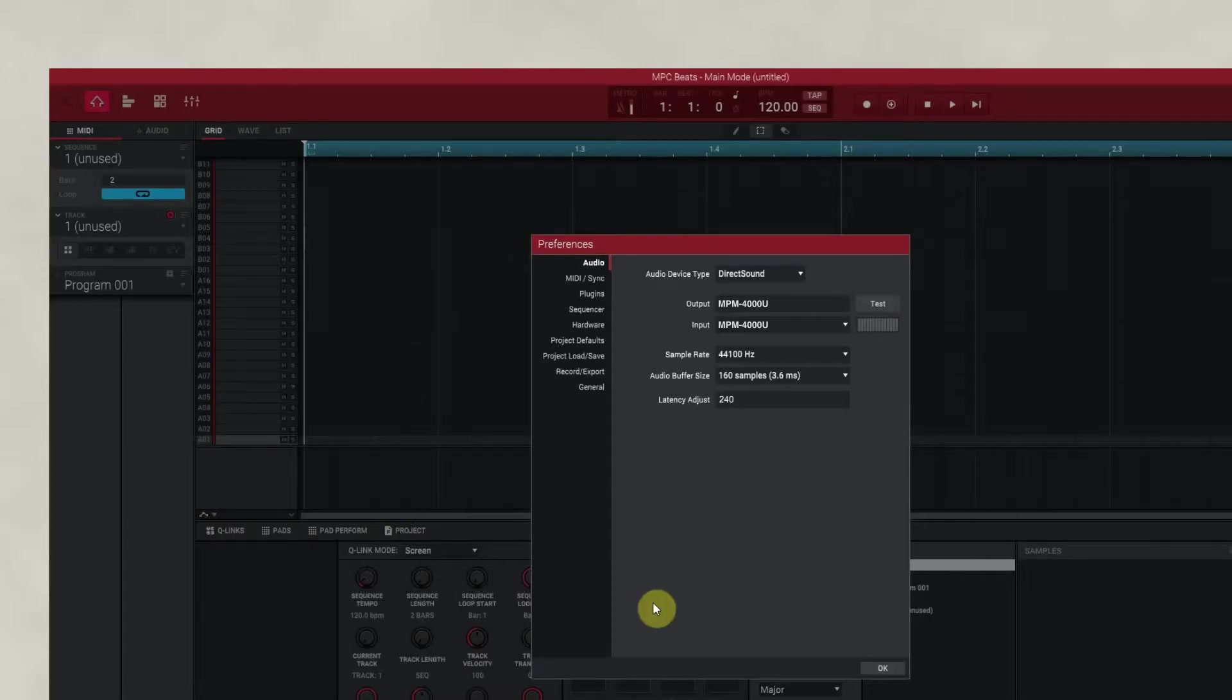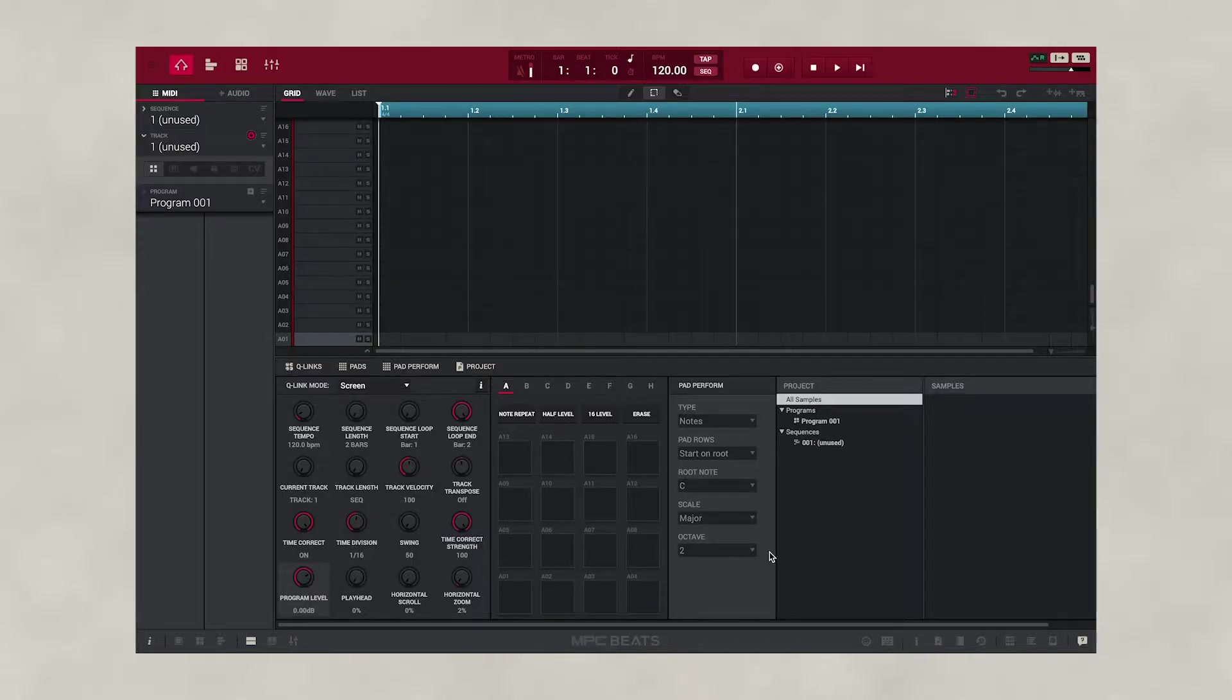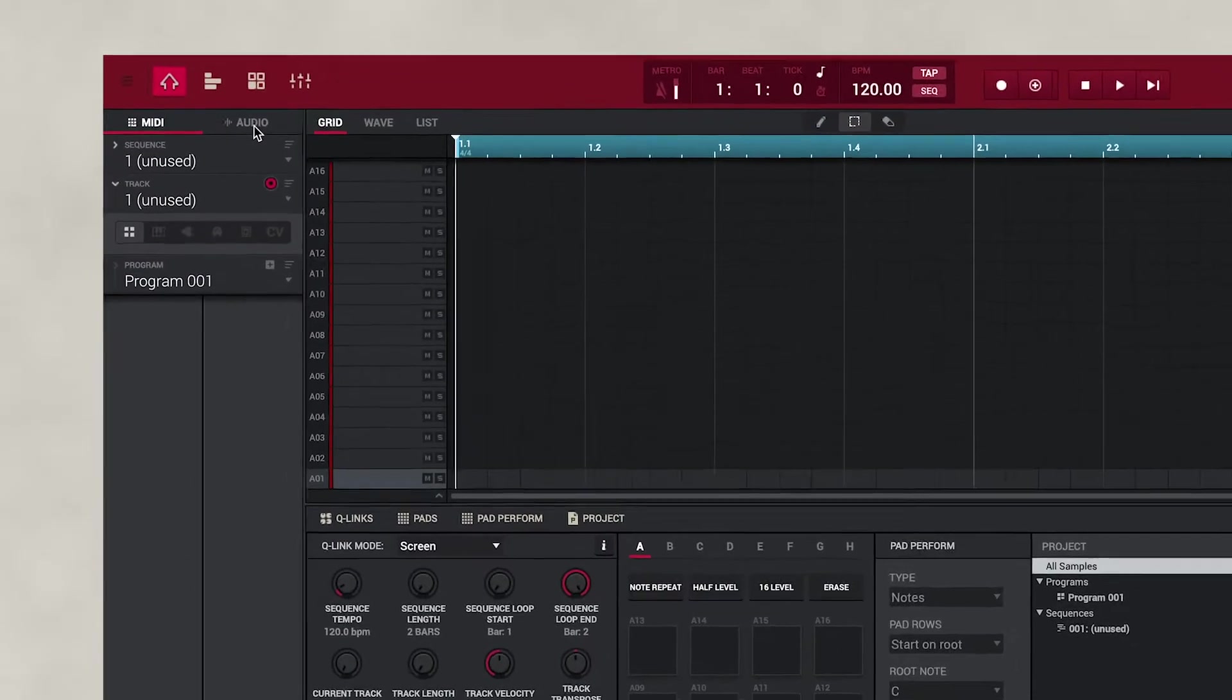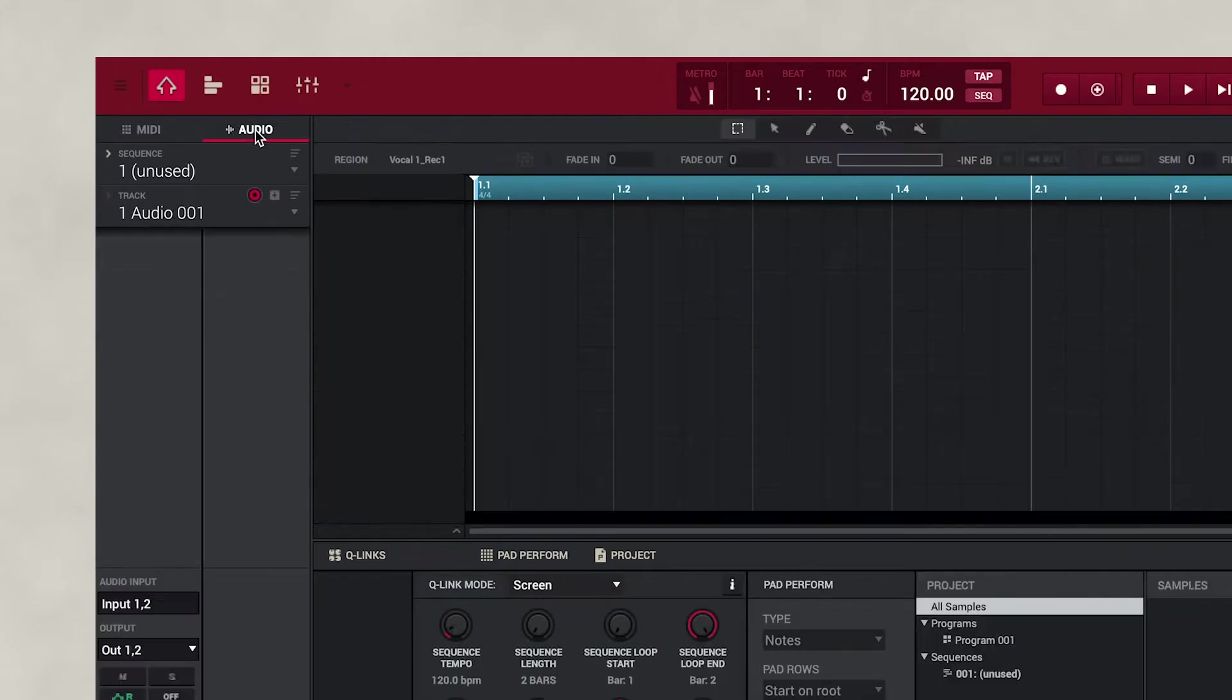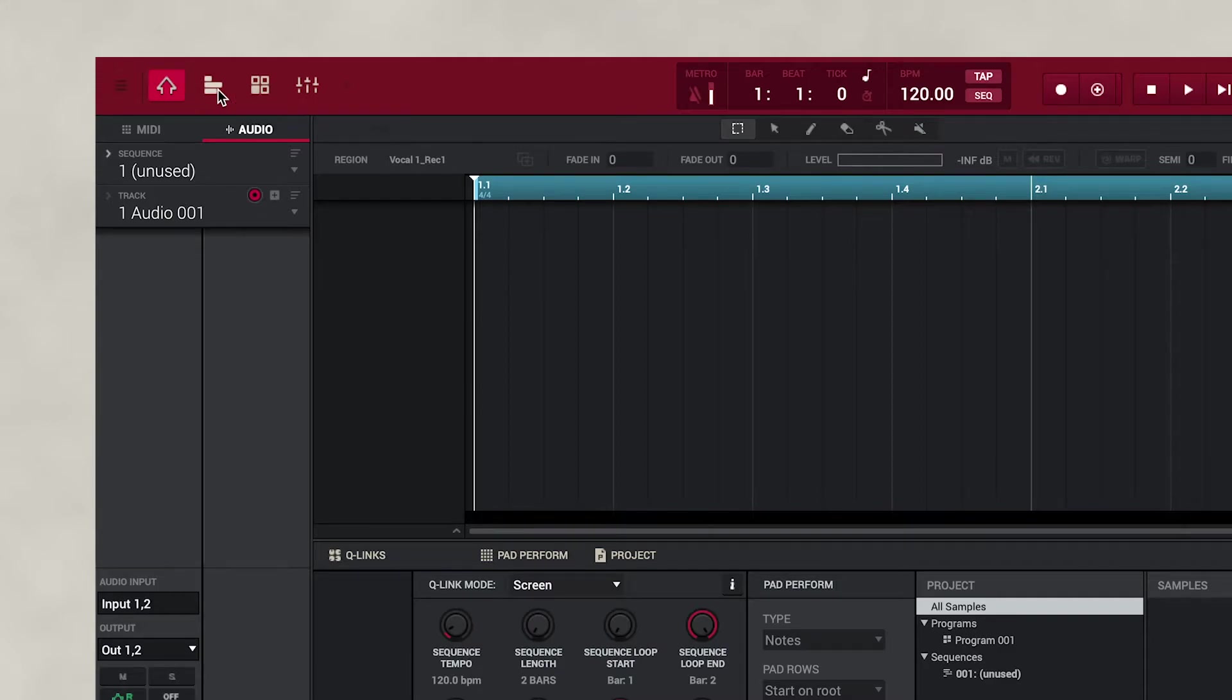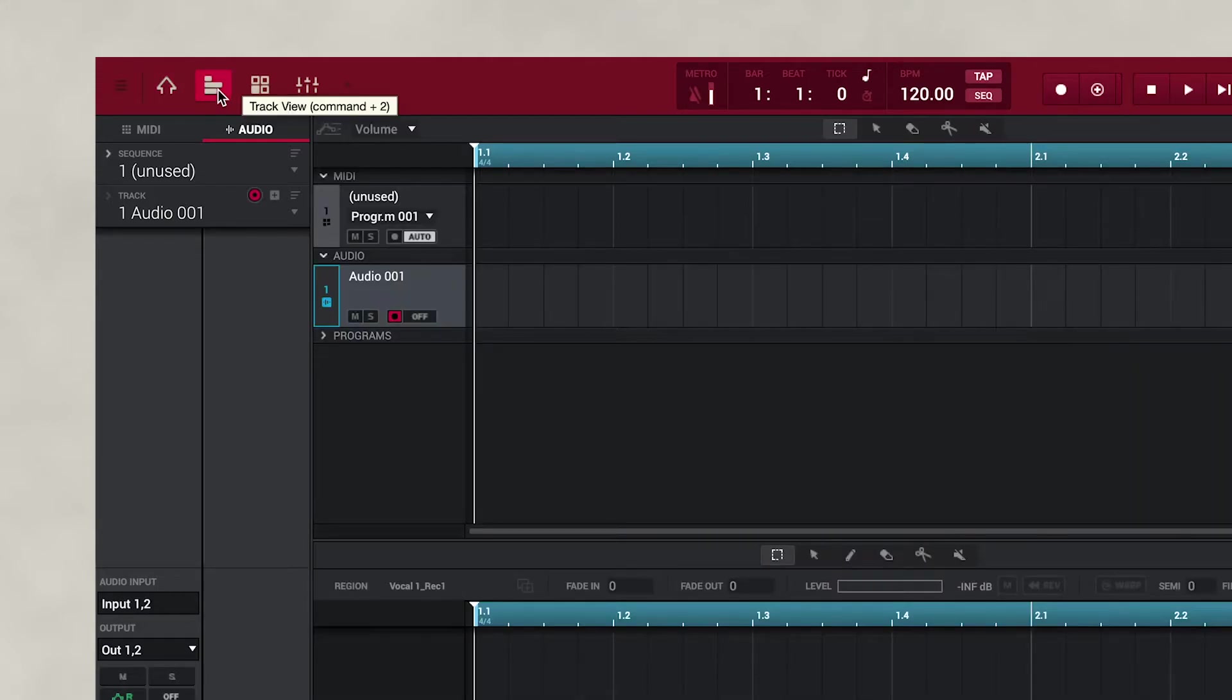Now that we've configured our microphone, press OK. We need to set up MPC Beats to record audio. We'll highlight our Audio tab, and then once selected above this, we're going to go to our Track view so we can actually see our audio.